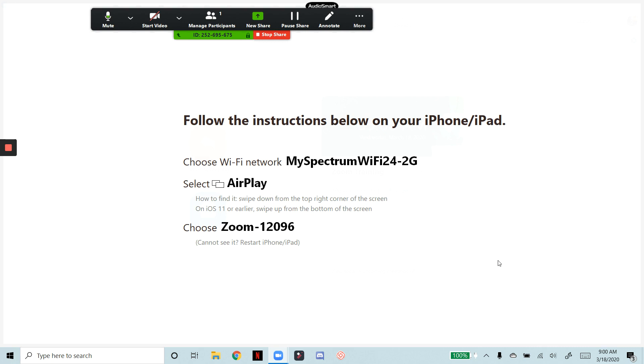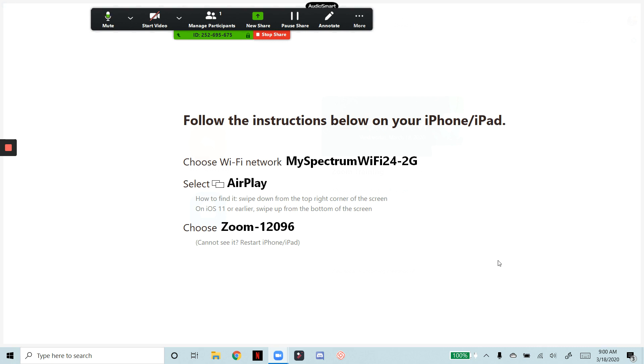Now, the first time that you do this on your computer, if you haven't done this already, it's going to ask you to download some software. So click that button to download a plugin. It only takes probably 30 seconds to do and then that will take you to this screen here.